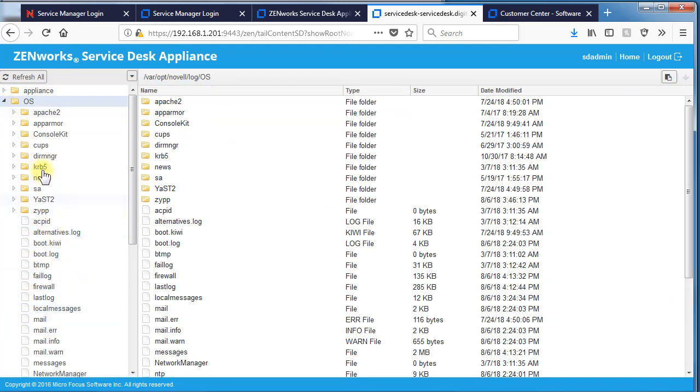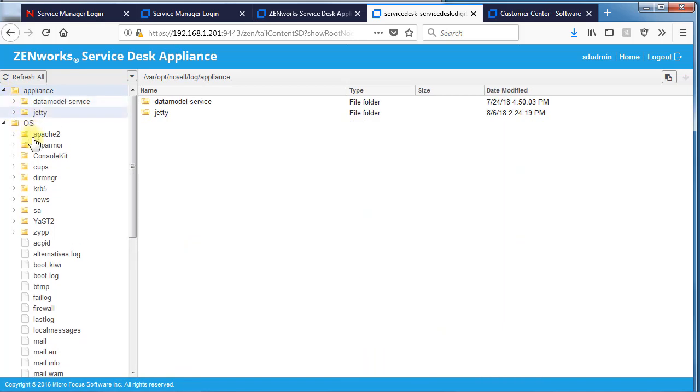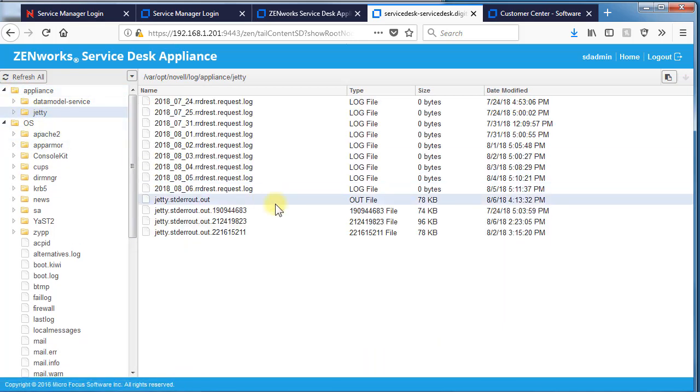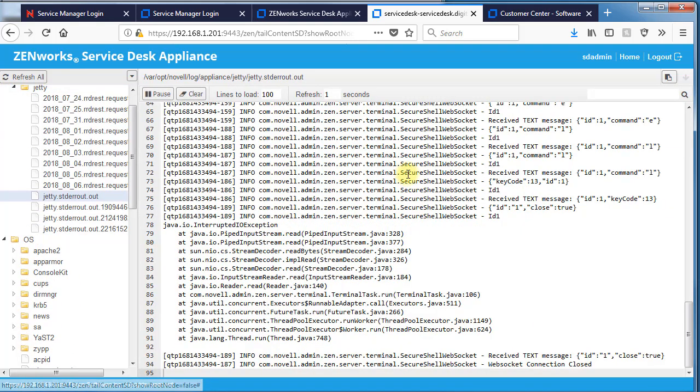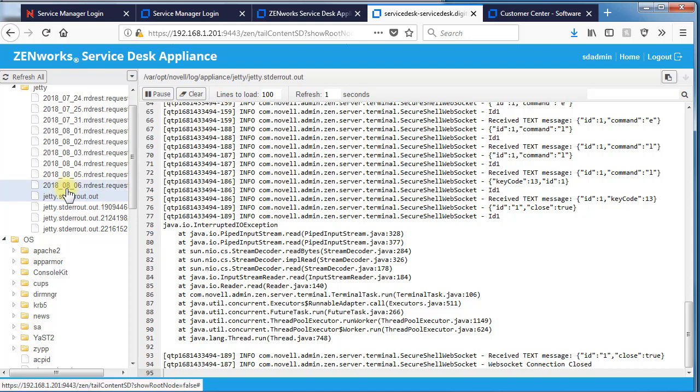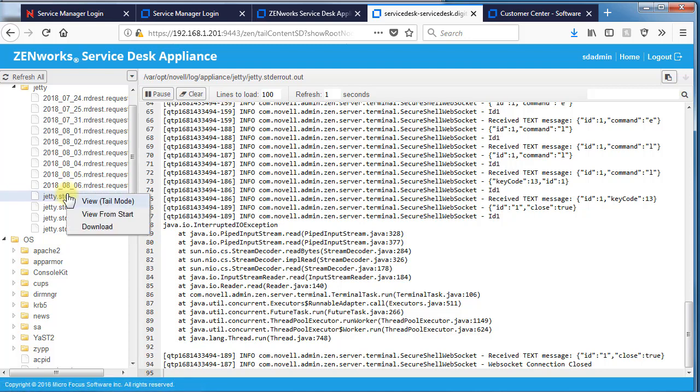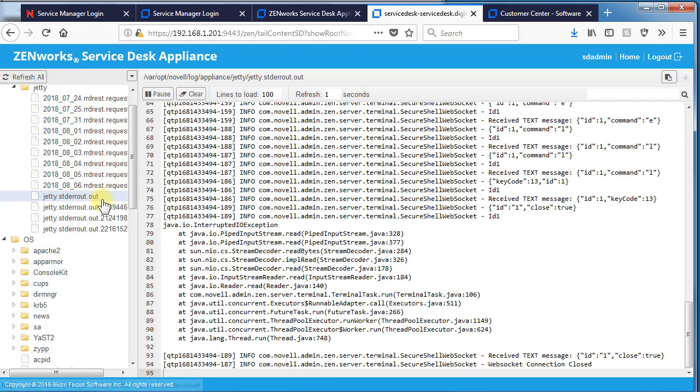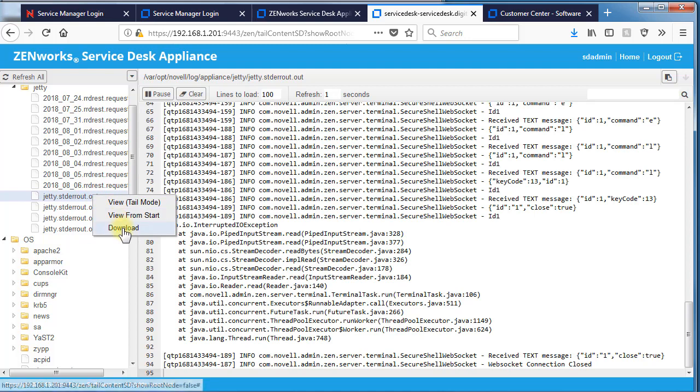There's also OS logs, appliance logs, and so forth. So it'll take you directly to those particular logs that you might be looking for for troubleshooting. And you can also export logs from here as well. View tail mode. Download.